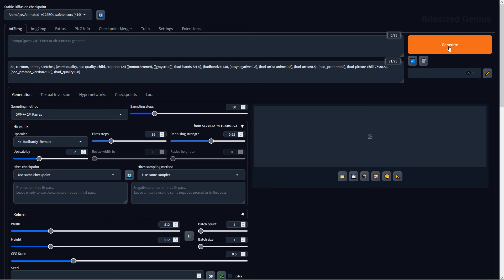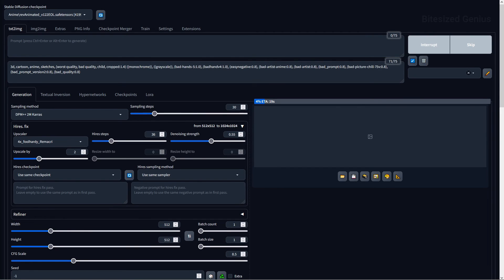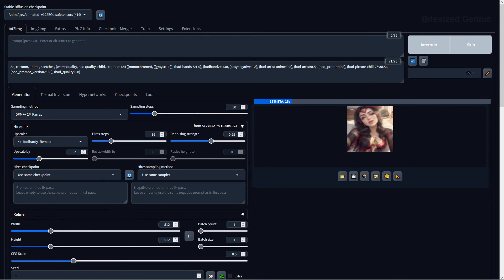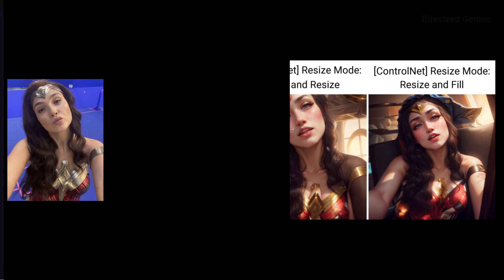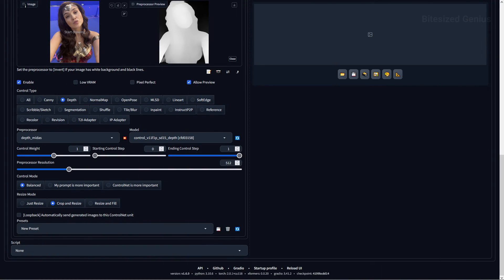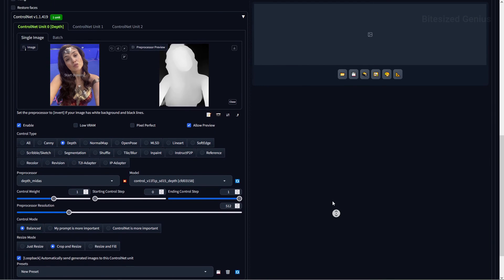Just Resize will resize the image without cropping or filling, usually by stretching and pulling to match the desired size. Crop and Resize will resize by cropping the image to the specified resolution. Resize and Fill will resize the image by filling the remaining space to make up the desired resolution. Loopback allows you to use the output image as the input for the next iteration automatically, but it still seems to be bugged and a bug report has been raised, so hopefully it will get fixed soon.